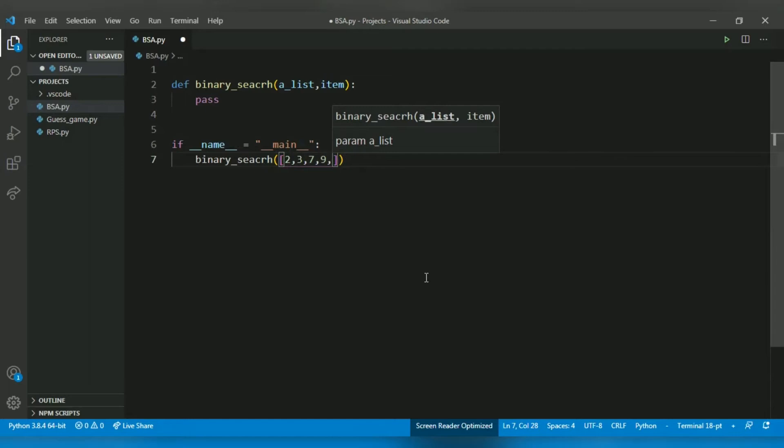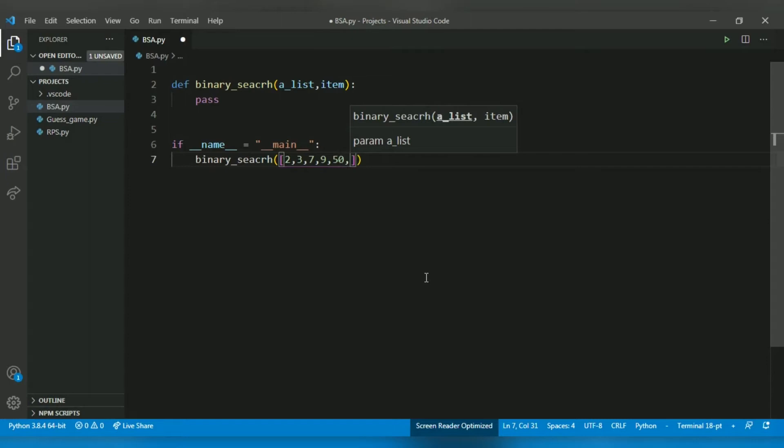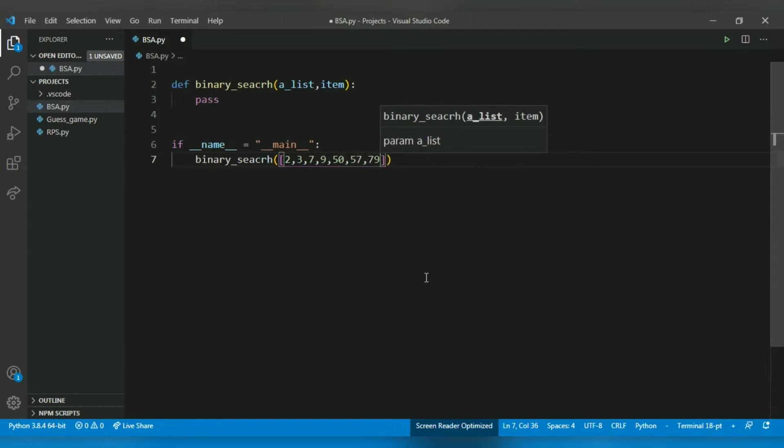So for binary search algorithm to work, we need a sorted array. So let's pass a sorted array: 2, 3, 5, 7, 9, and 50.